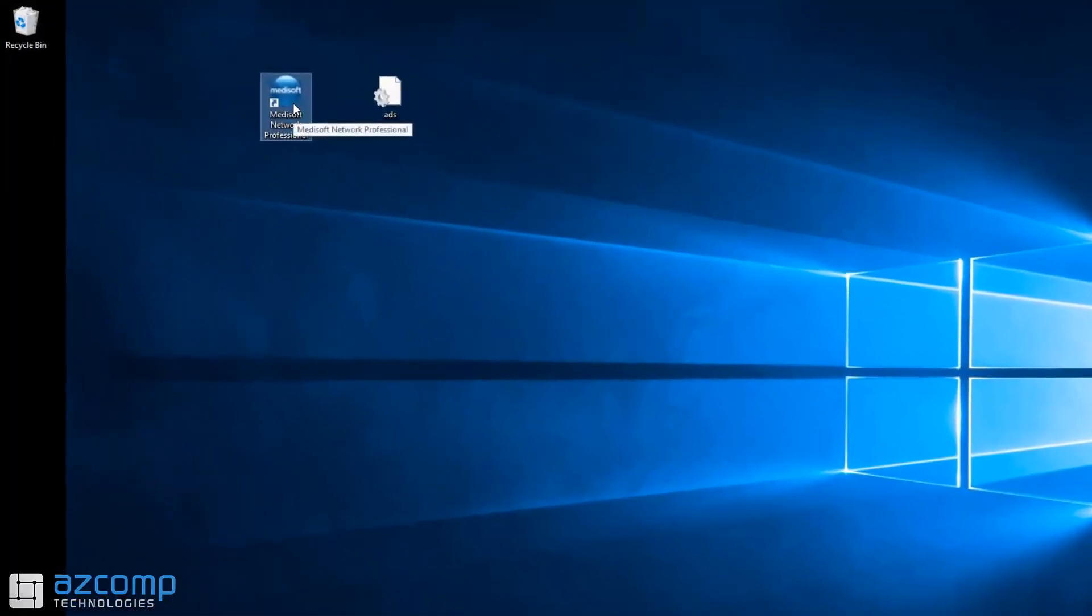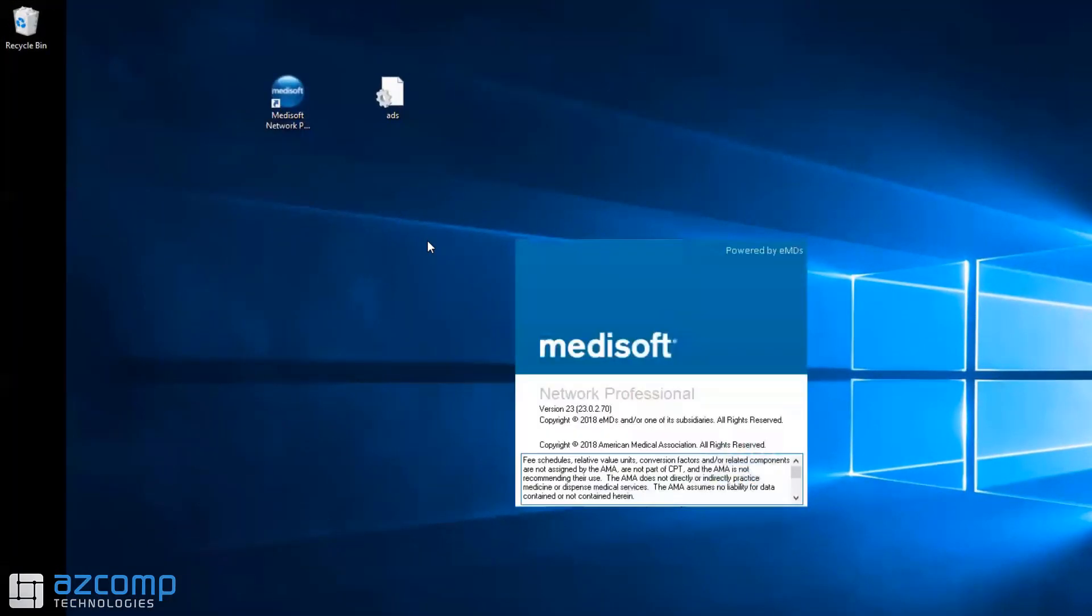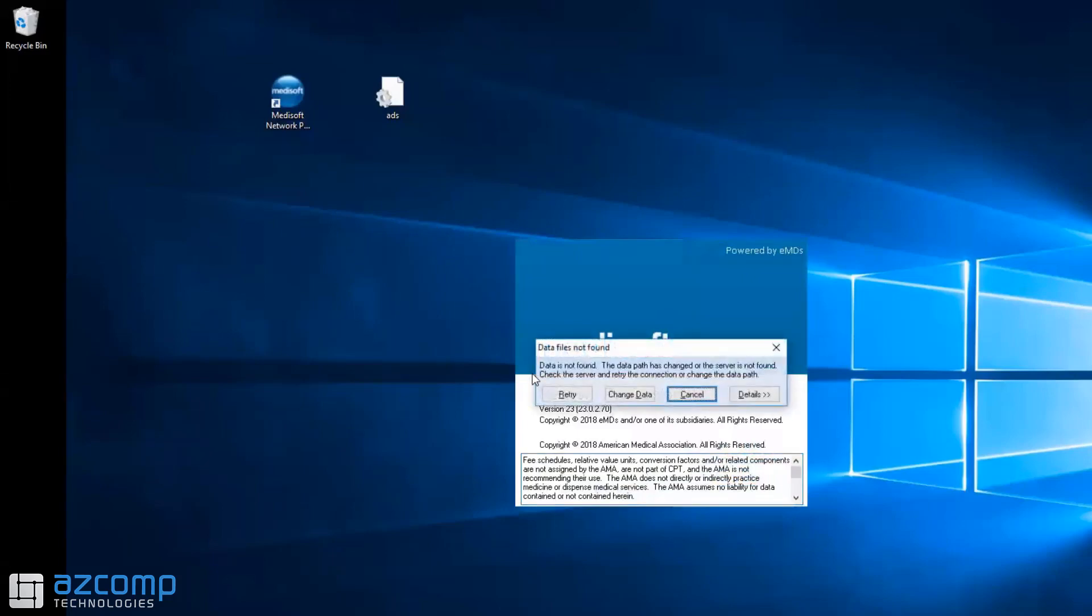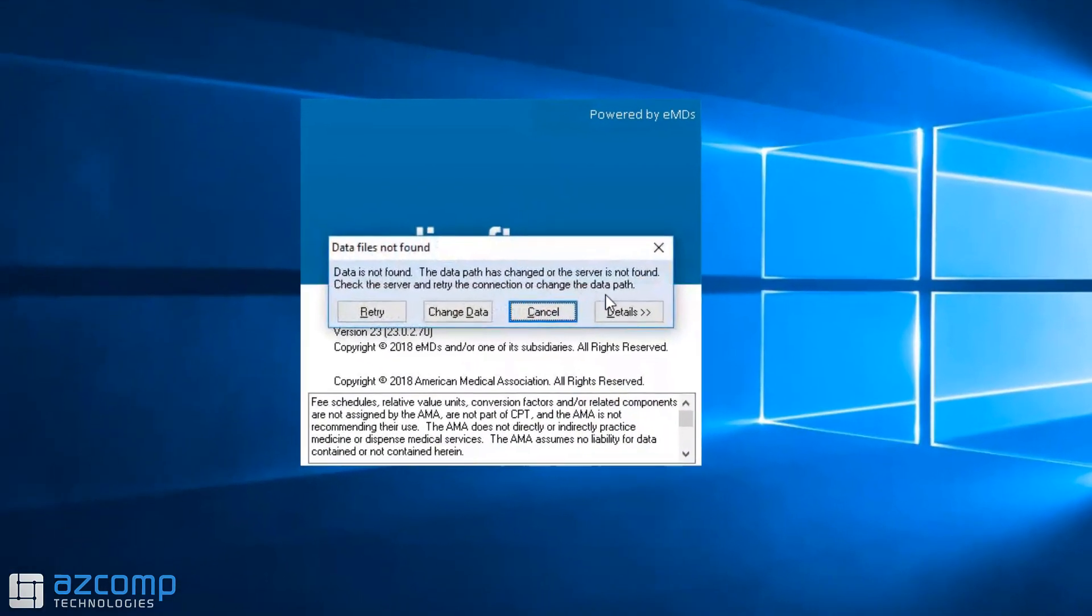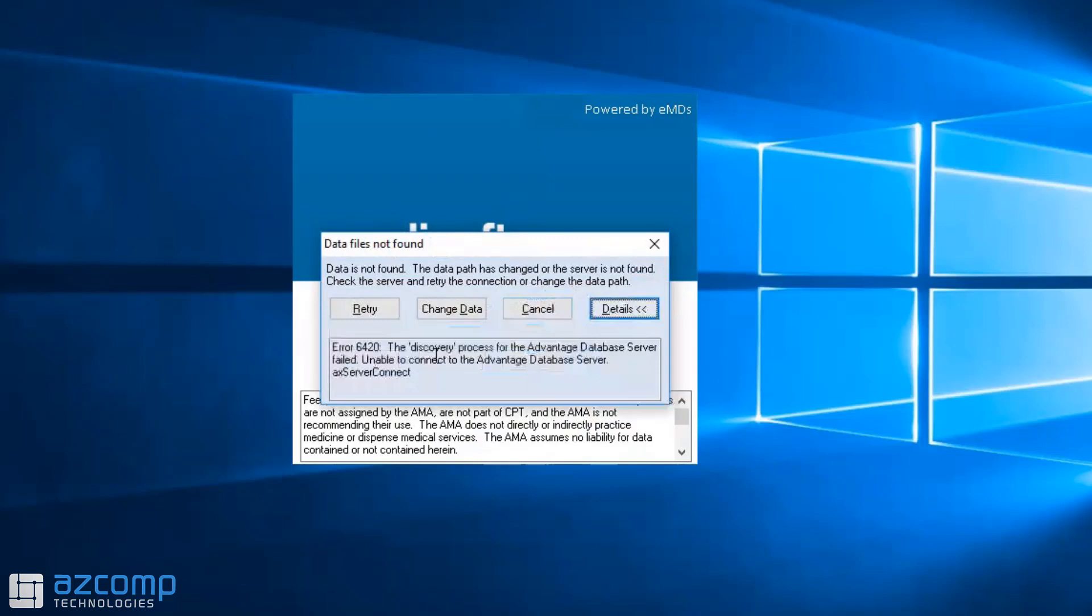You'll double click on MetaSoft on one of your workstations and you'll get this data files not found error. If you click on the details, you'll see it's error 6420. This error basically means that the server computer is not sending the data over to this computer for whatever reason.